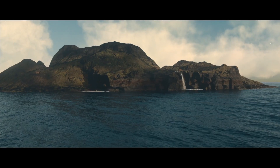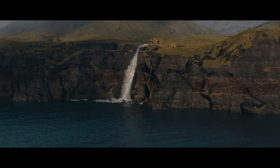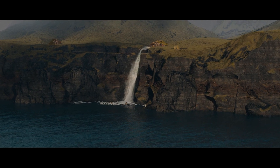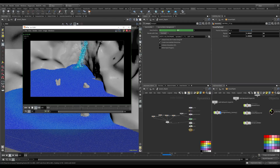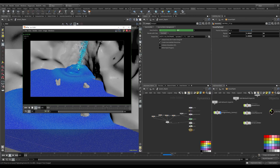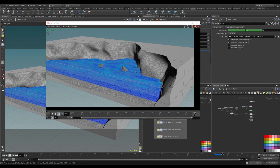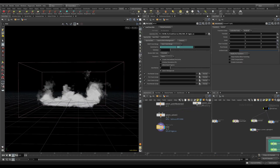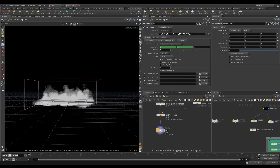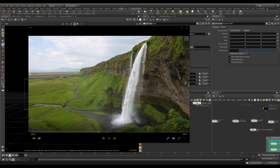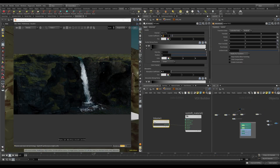We have a waterfall that's going to interact with an ocean flip simulation, and there is an ocean grid that's going to be integrated with everything at render time. We're going to do that in a very efficient way suited for most home computers, and that's really powerful.